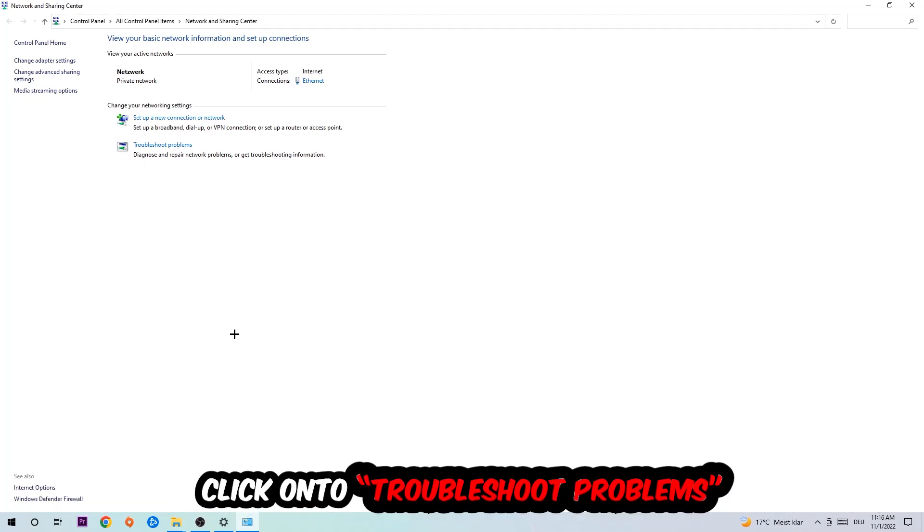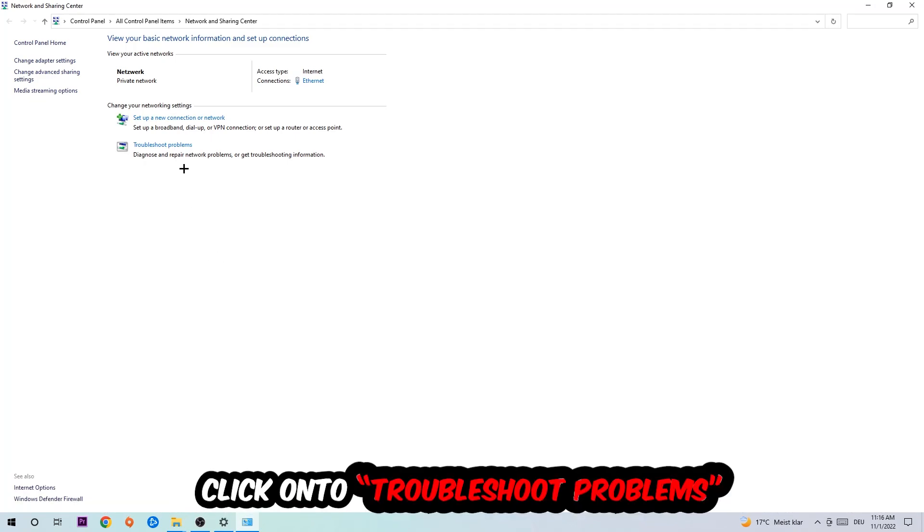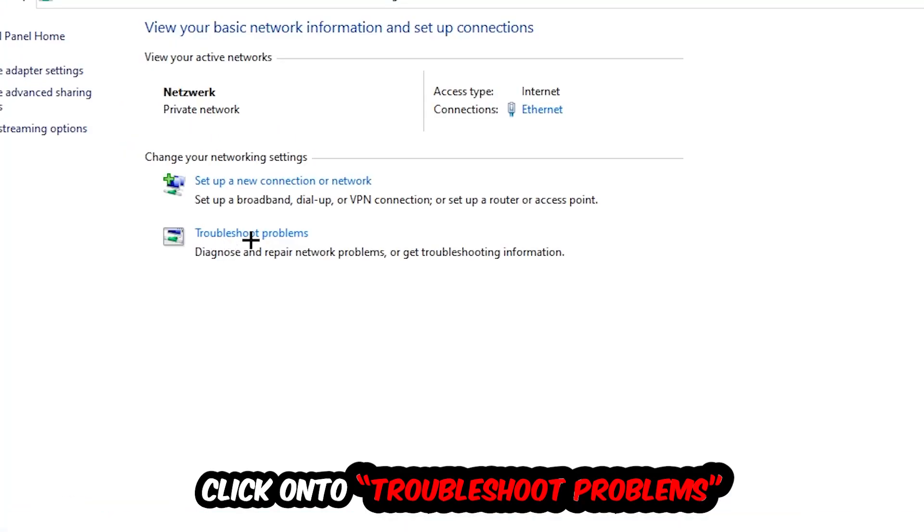As you can see, there is this tab called Troubleshoot Problems. You're going to click on that so the troubleshooter detects and will use your Windows to find any kind of issue you currently have.